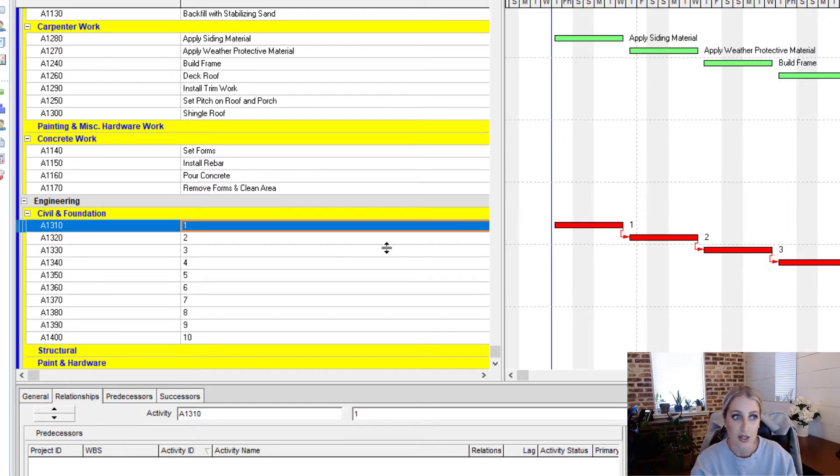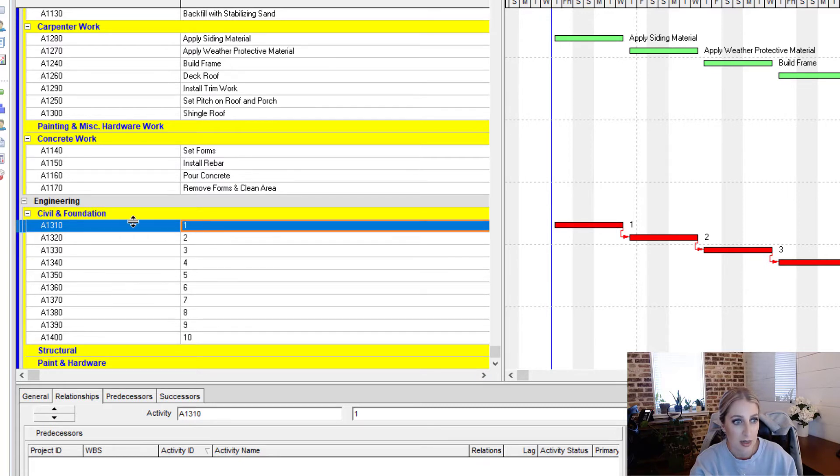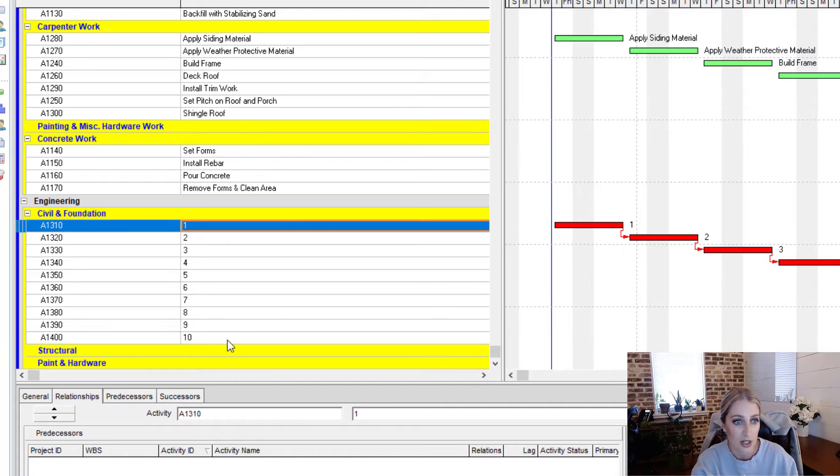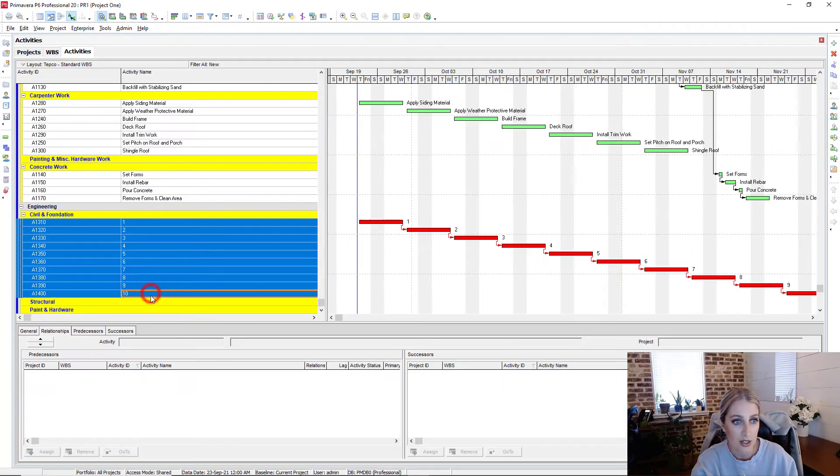So to remove activities more in mass and without having to use that Gantt chart and use the relationship lines that we have in the Gantt chart, what we can do is we can select by selecting that first activity that we have, holding shift on our keyboard, and then selecting the last one.